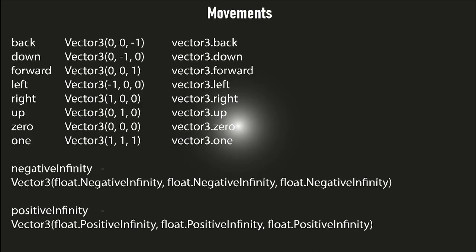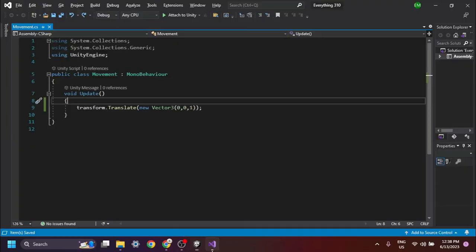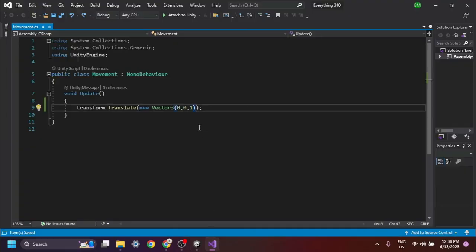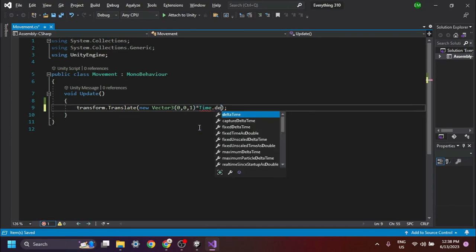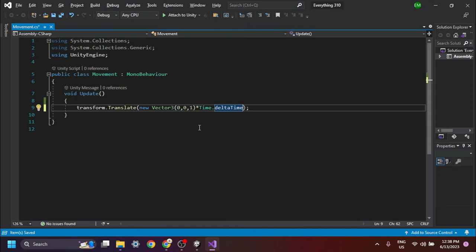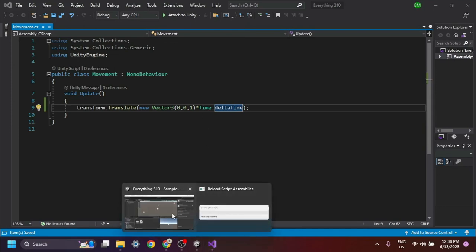These are movement directions with Vector3 values. Time.deltaTime is used in the Unity game engine to make the action independent of frame rate. The line of code works similarly on all devices regardless of FPS. Therefore, your object will rotate the same amount of degrees on all devices in a fixed amount of time.